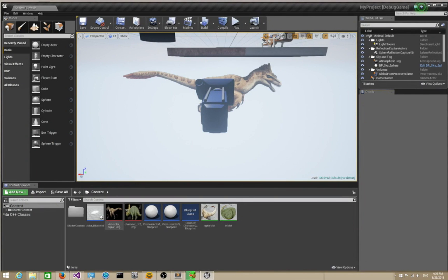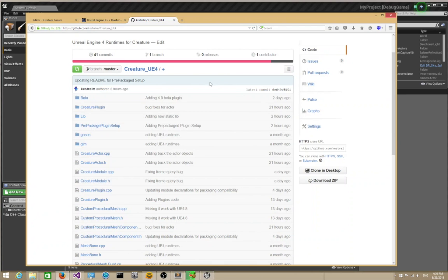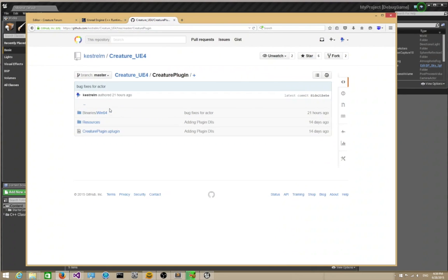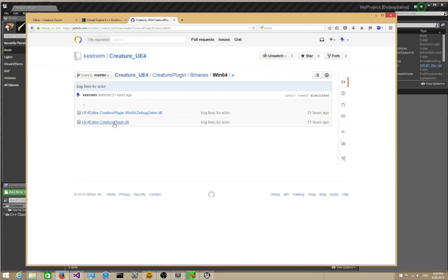Before we get started, please go to the GitHub page and download the built-out Unreal 4 Creature plugin binary files and install them as a regular UE4 plugin.